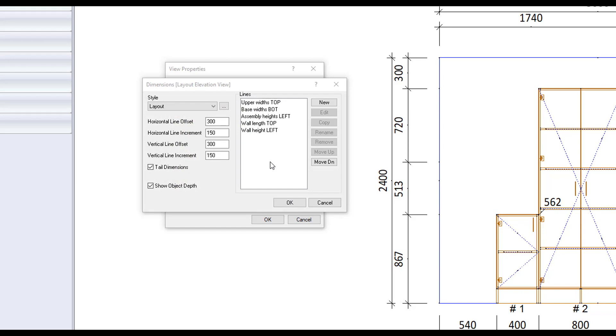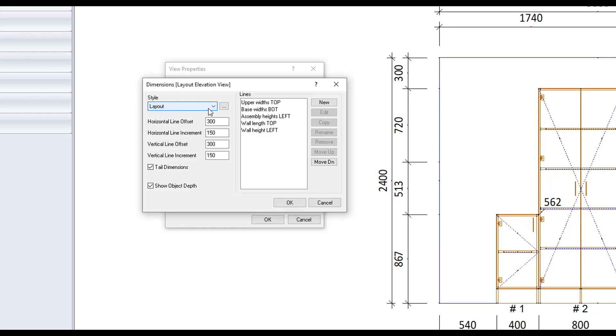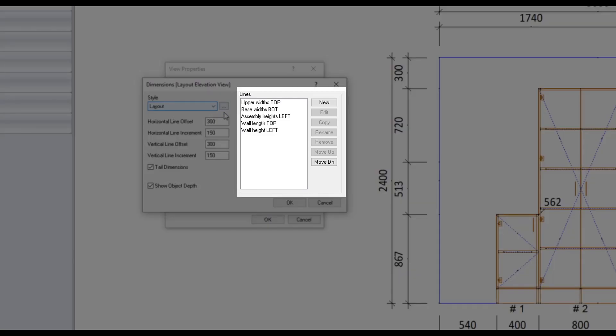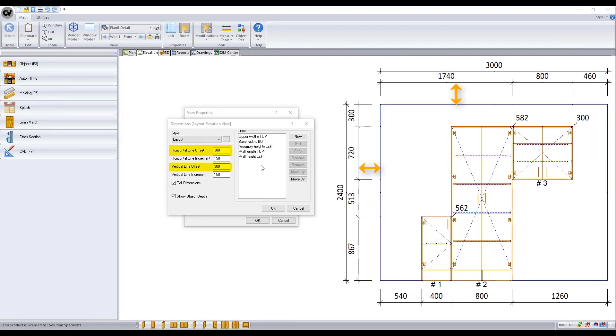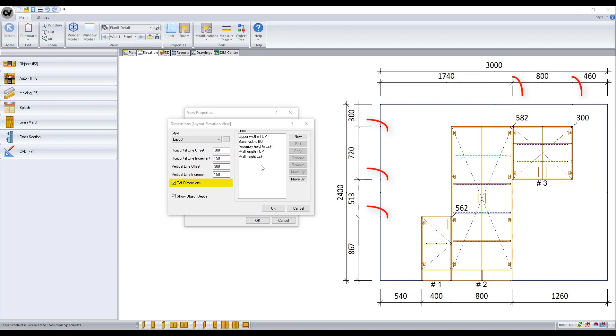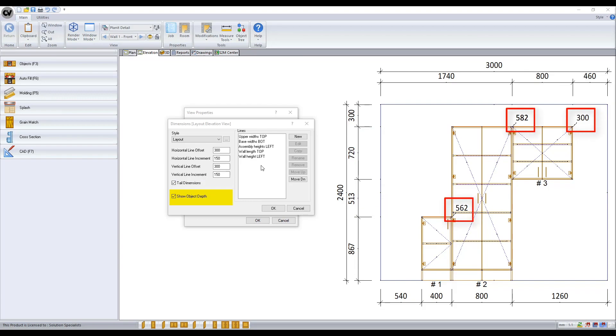The appearance of the dimensions is controlled by which style is selected from the drop-down list. Though which dimensions you are to display is done through editing the dimension lines. Line offset controls how far away the first dimension is from the object. The increment is how far the preceding lines will be distanced from each other. Tail dimensions will shoot out a line at each break. And show object depth will display the assembly's depth from elevation view.